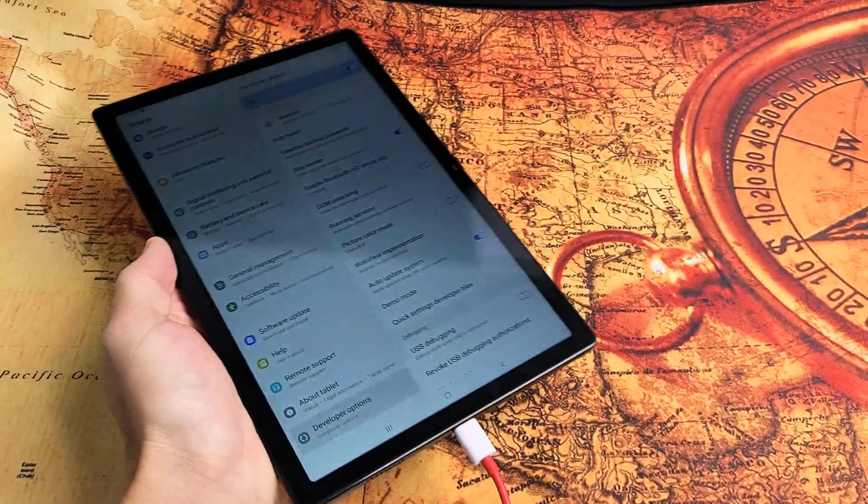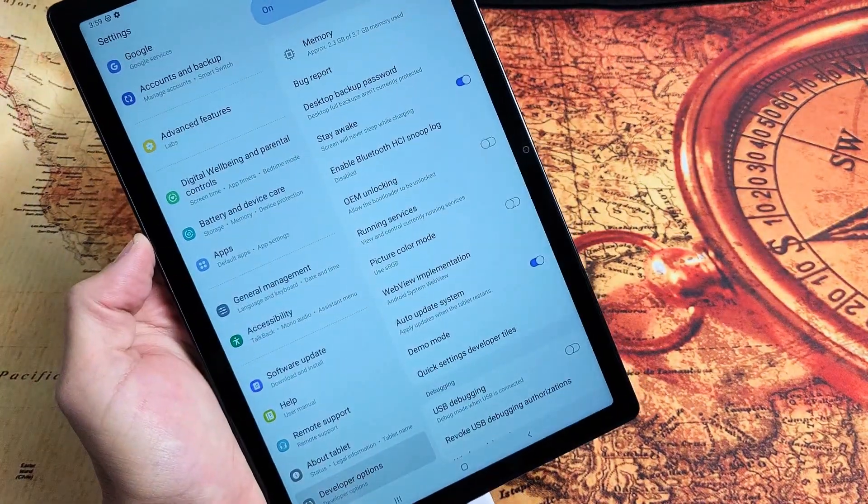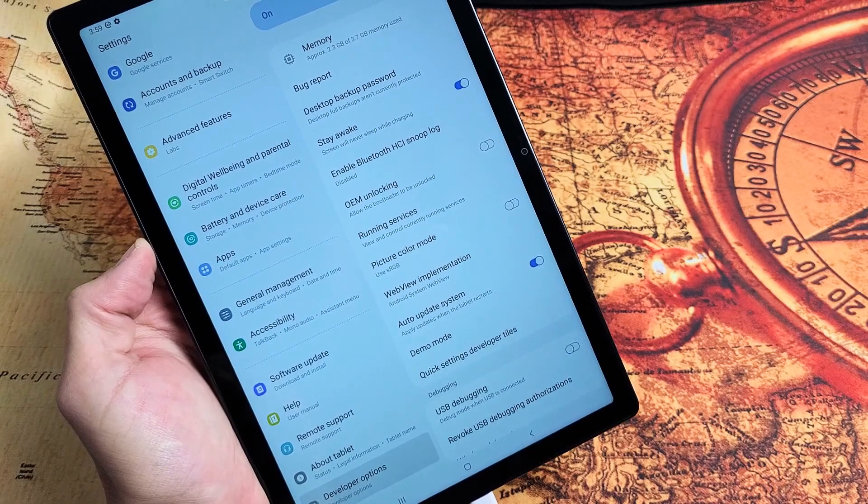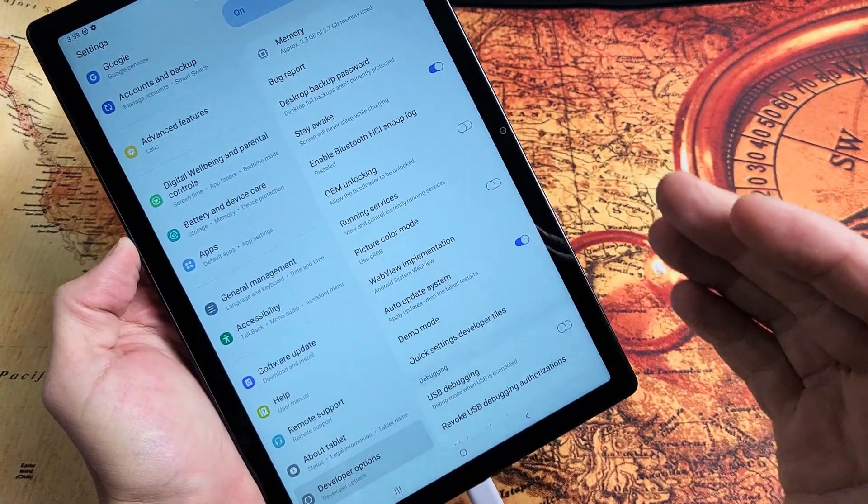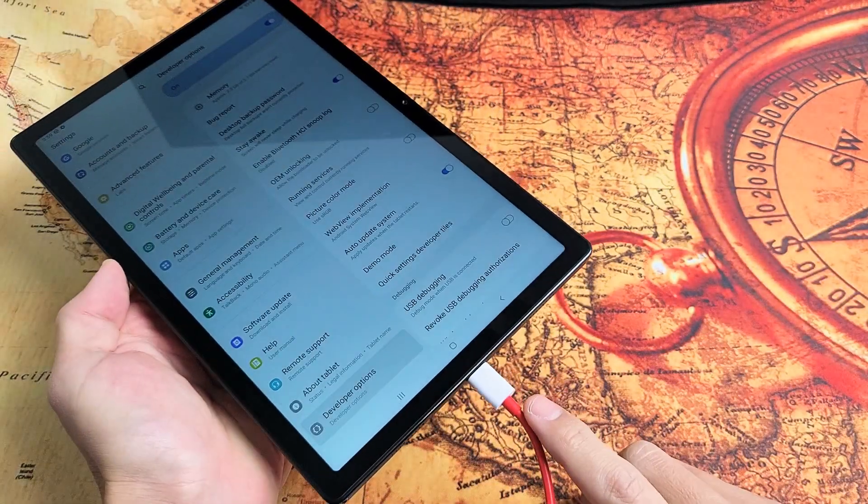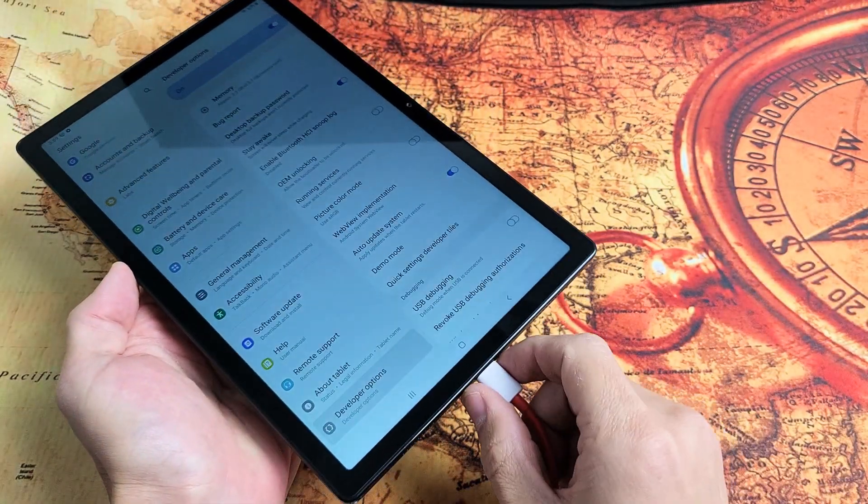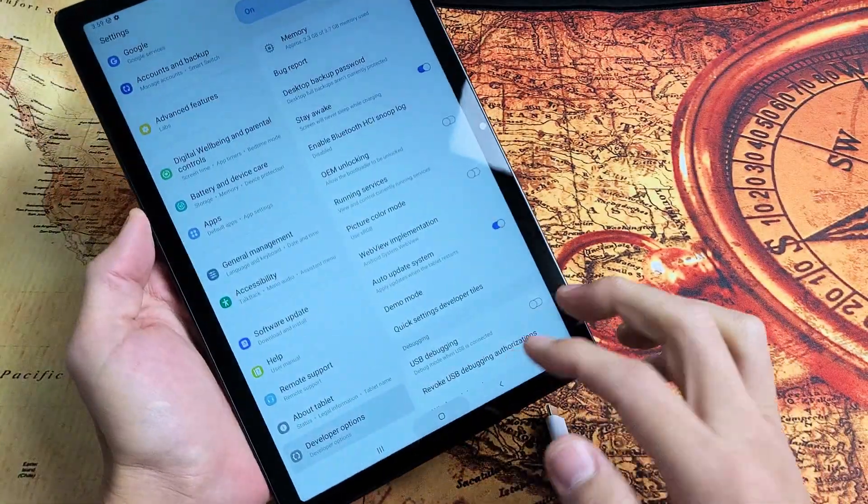Here's a Samsung Galaxy Tab A8. I'm going to show you how to turn the screen timeout to never when it is charging. So very simple here.